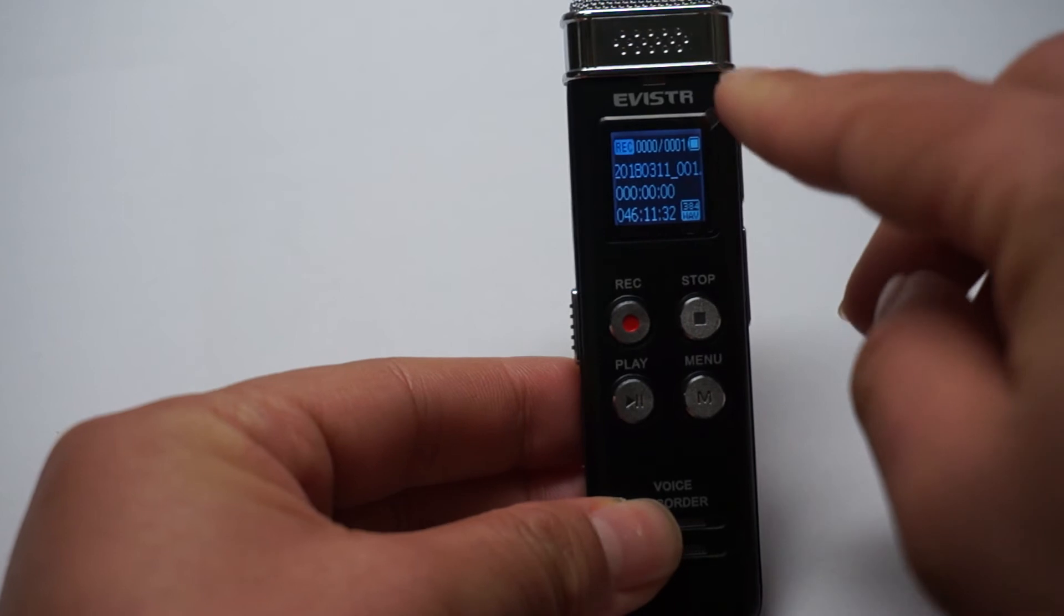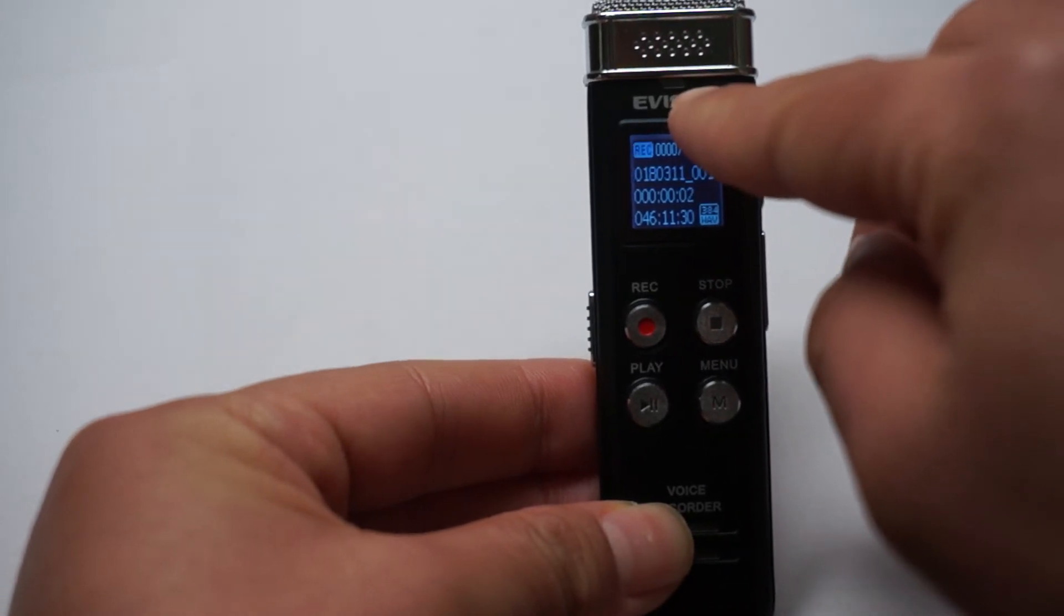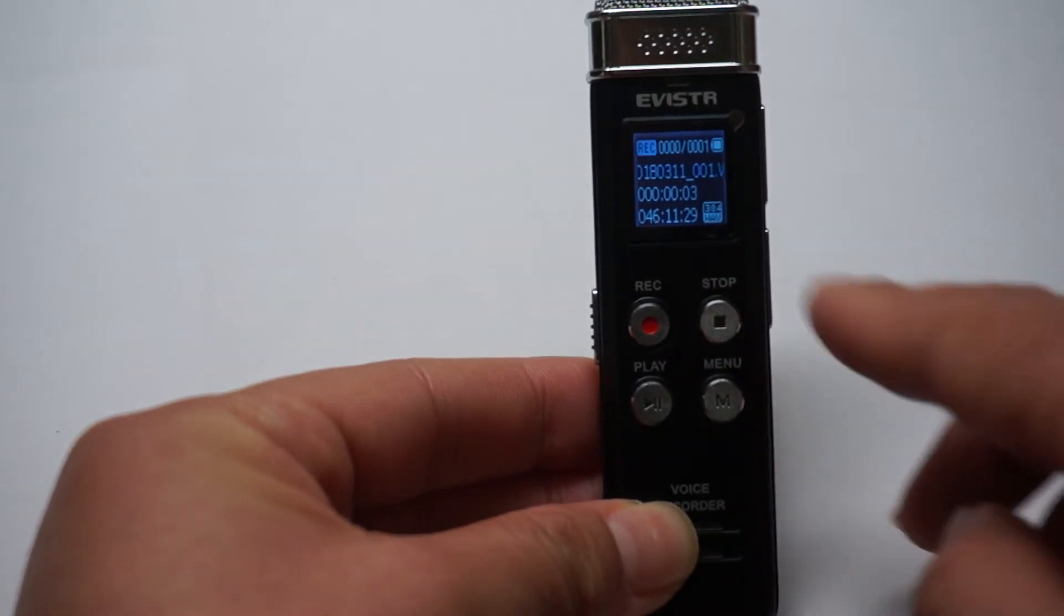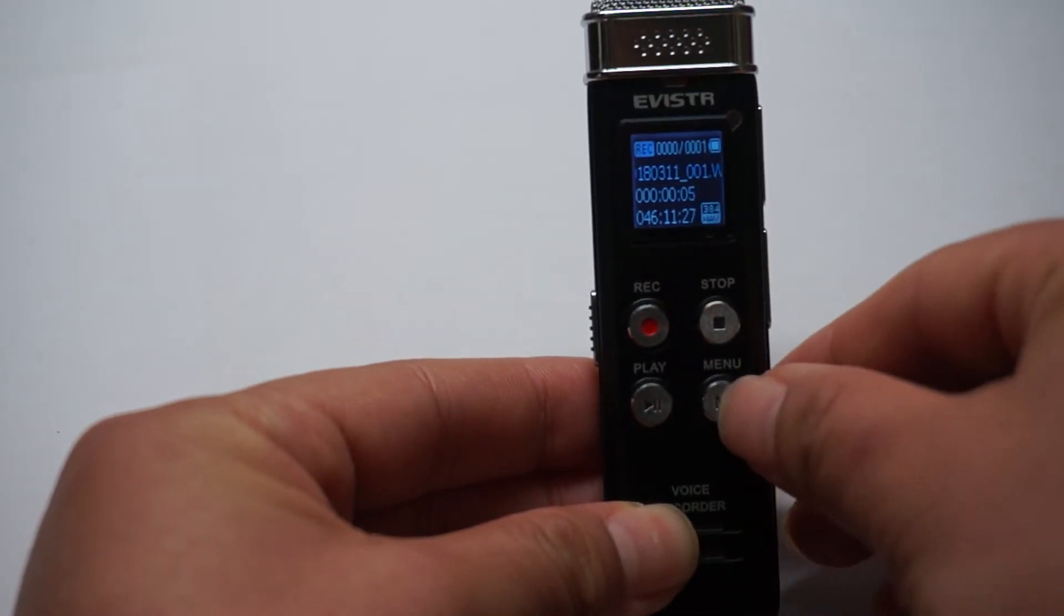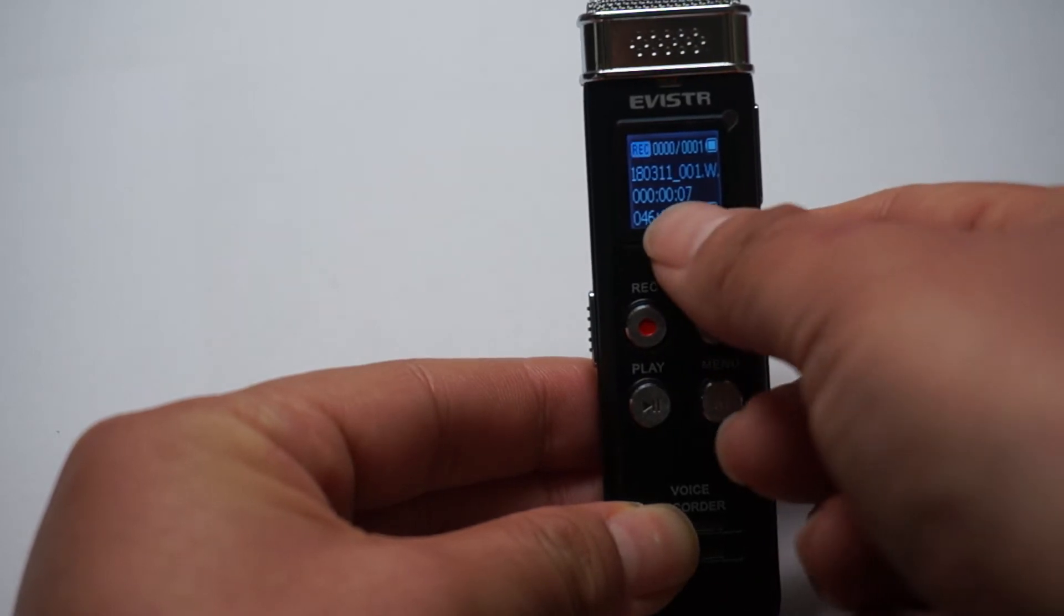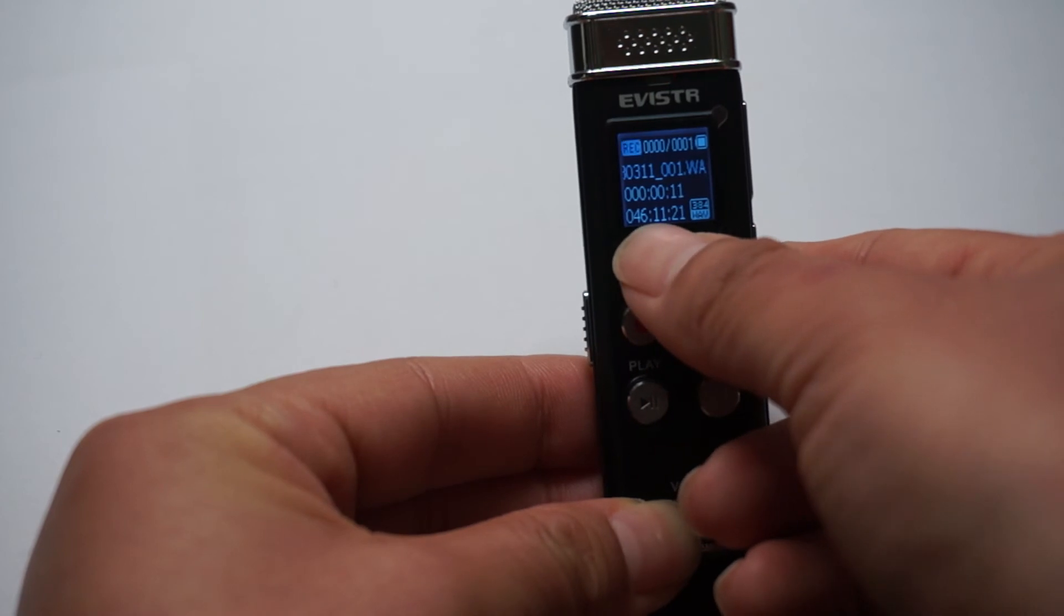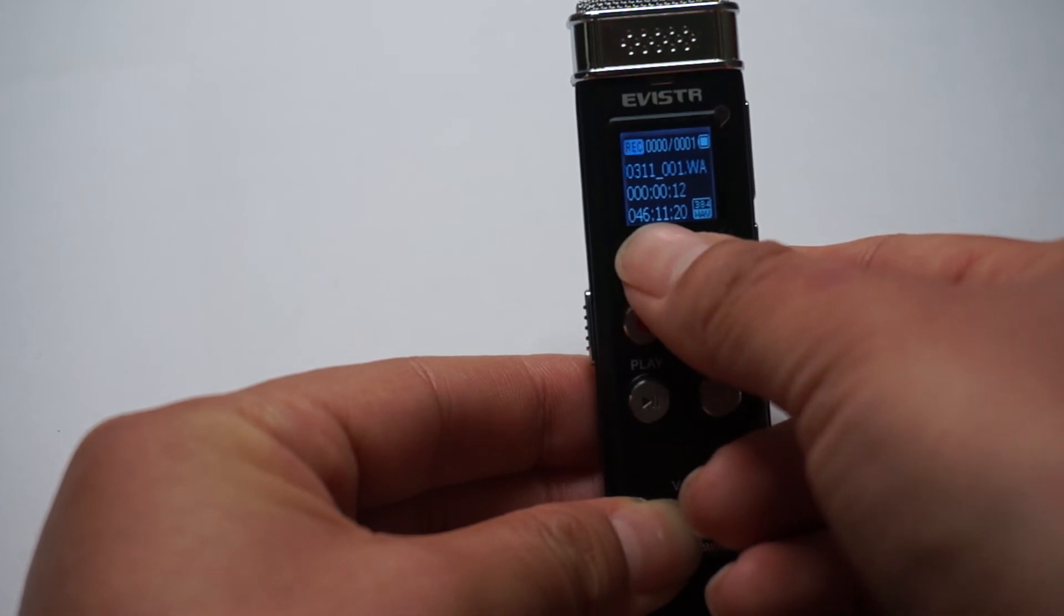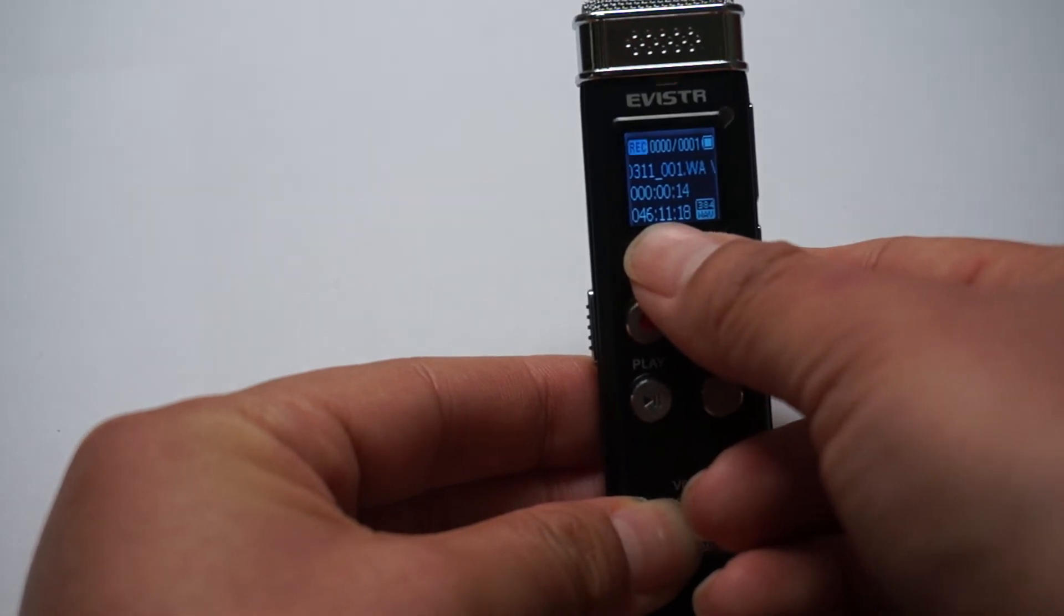We can see the light is blinking. Time is running. It is 10 seconds. And the left space is 46 hours.